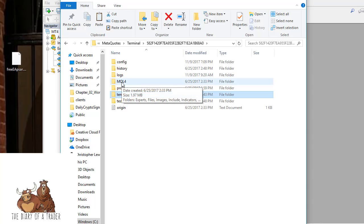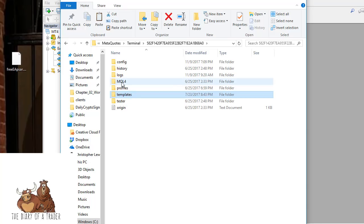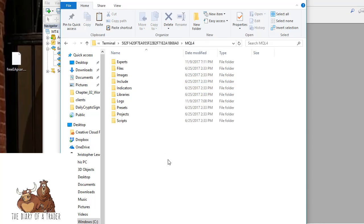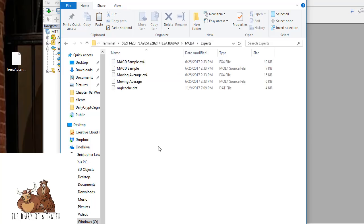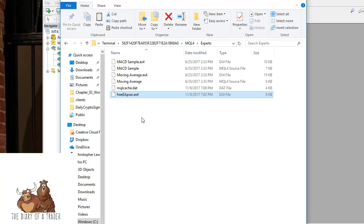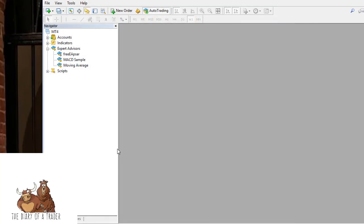The MQL folder, in this case because this is a MetaTrader 4 platform, is where we want to look for Experts. This is where your robot lives - the algorithmic part of it, the ability to place a trade. All you have to do is drag it right in there, close this up, and you need to restart the program because it has to update the program's registry.